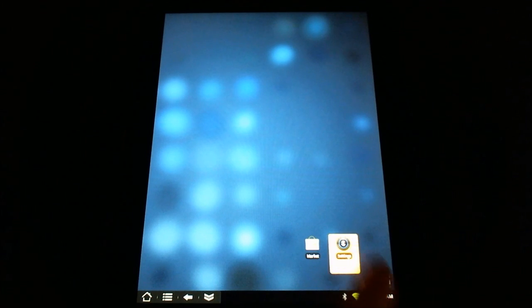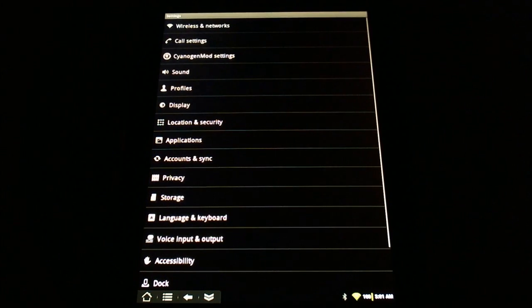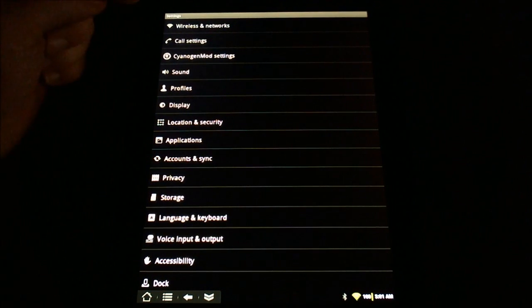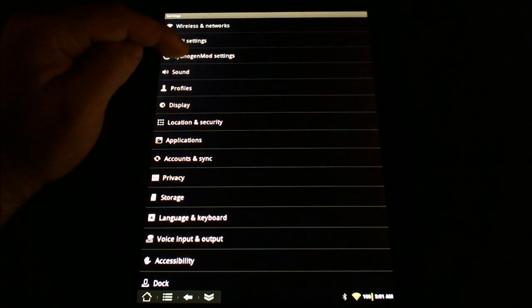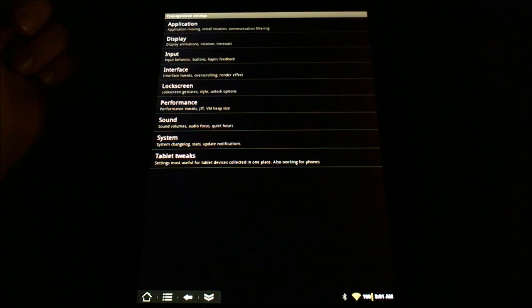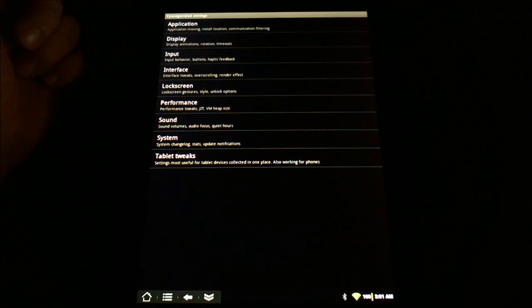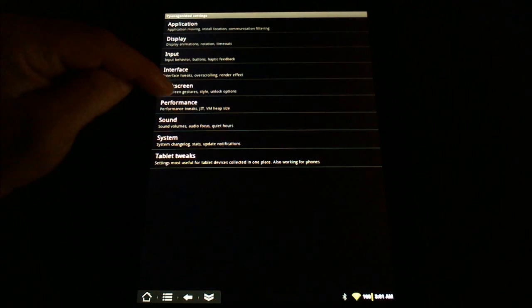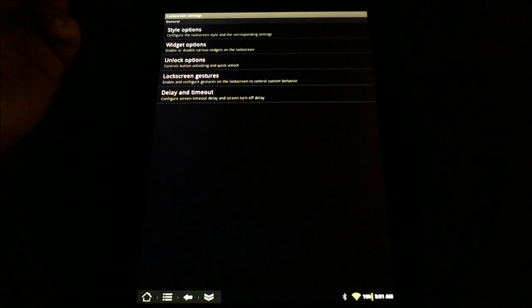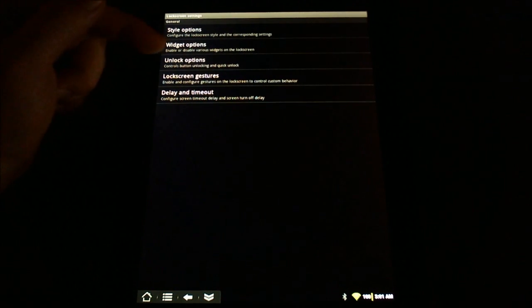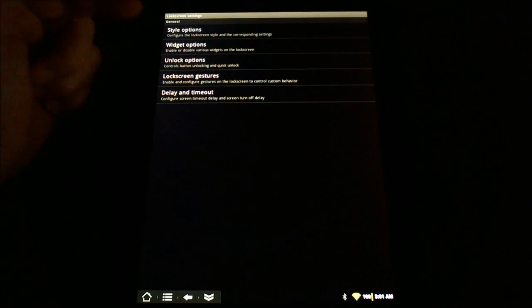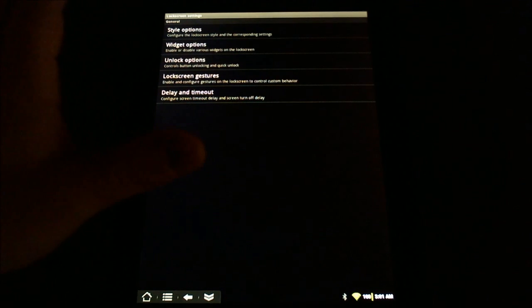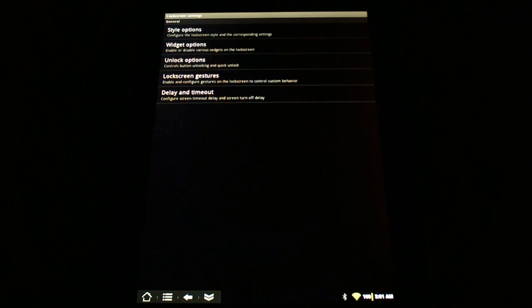We're going to go into our settings and start in the CyanogenMod settings option. Now in here we have a lock screen menu and we can go in and choose the style and the widgets and all of that, and that's all well and good.